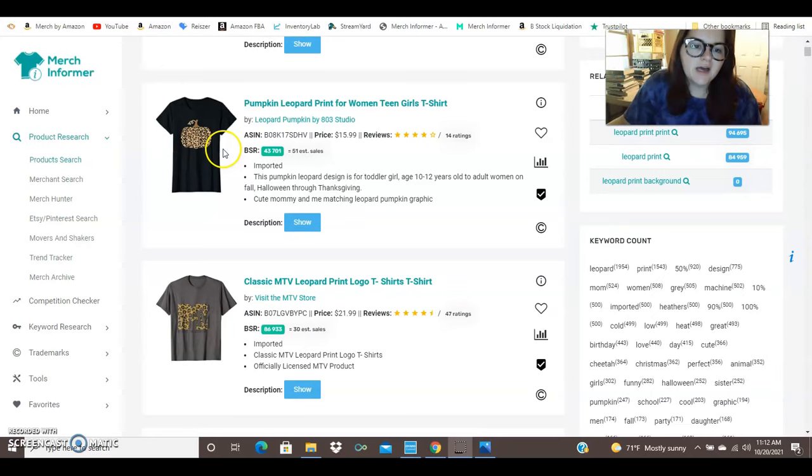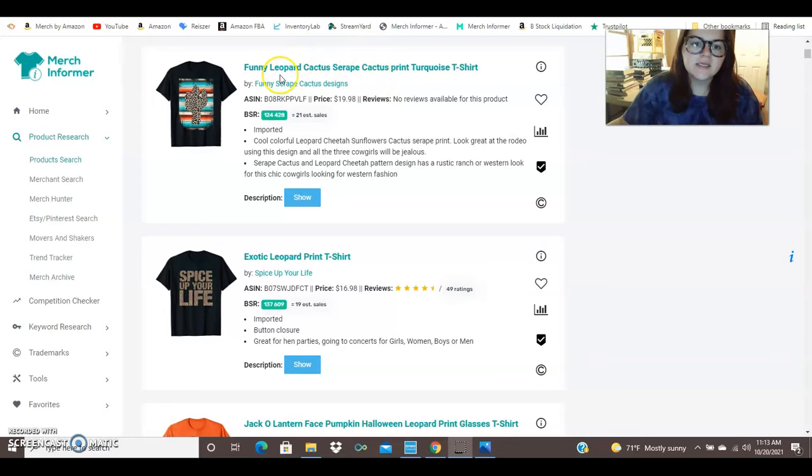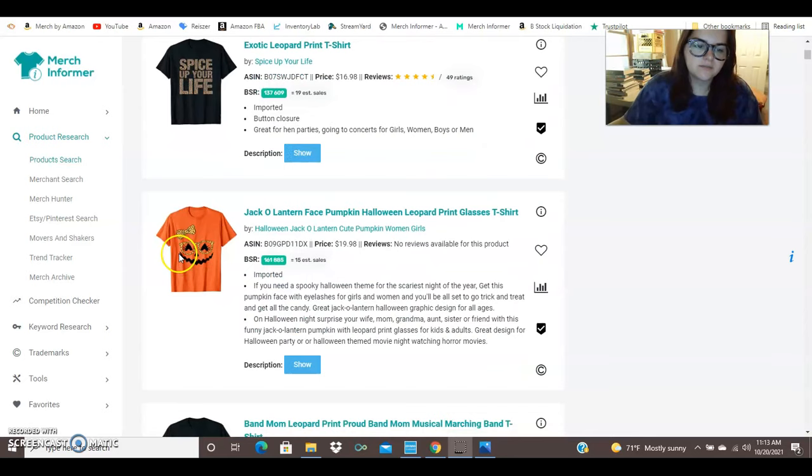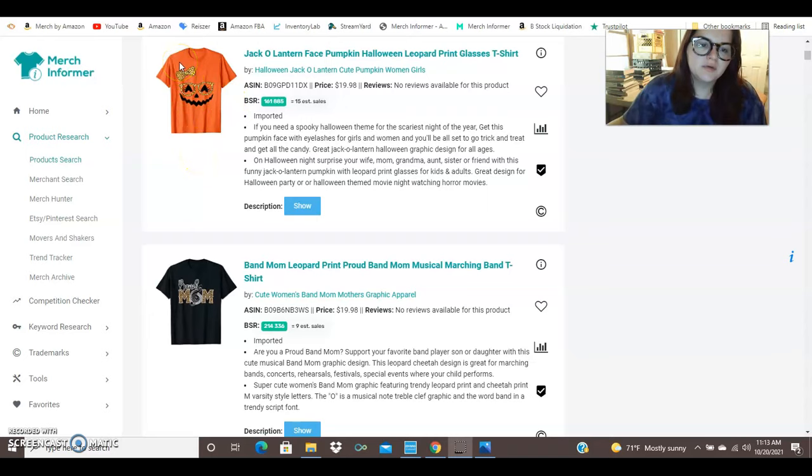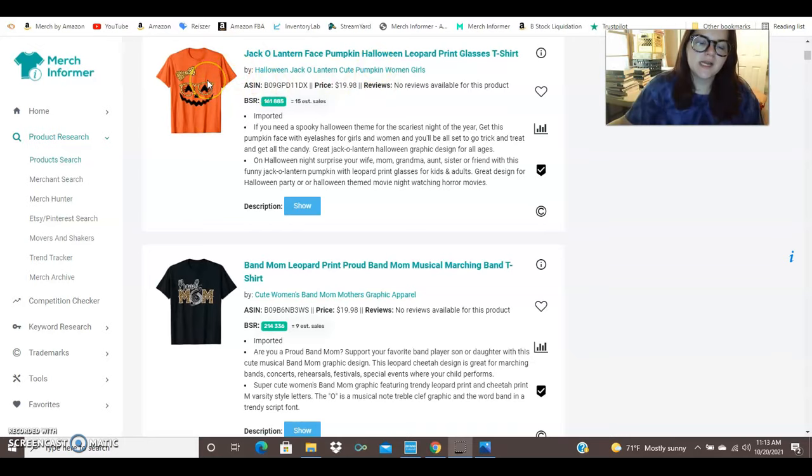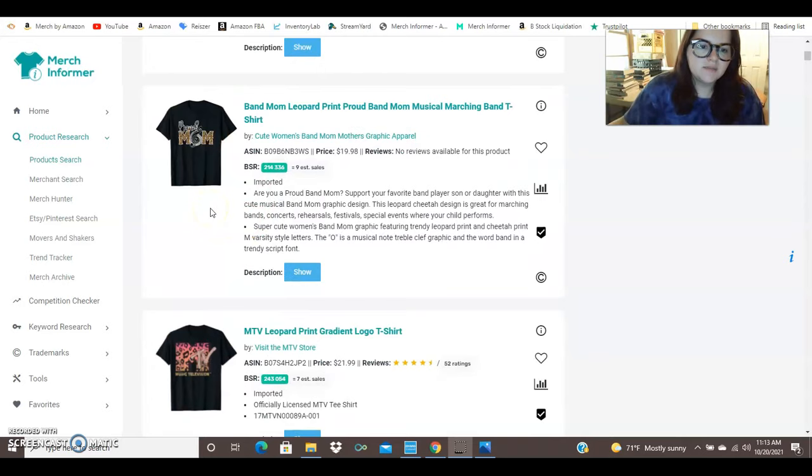Here you've got another shirt that is selling pretty well. 51 sales a month and it is just a pumpkin with leopard print. Here we've got a cactus with that serape pattern again. We've got another little pumpkin. This time we've got a leopard print bow and leopard print glasses. So they may have even seen that one with the glasses and thought hey let's add my own spin to this. Let's go ahead and add a bow in the mix. And I could definitely see this shirt selling for little girls. I could see this as something that a girl would wear to like a Halloween photo shoot.